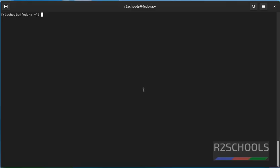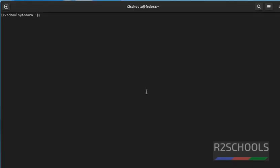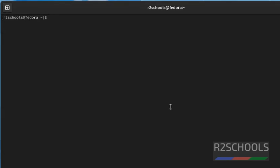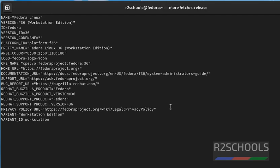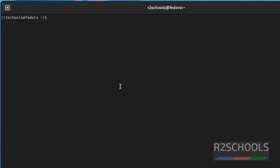I have connected to my Fedora 36 machine. Let's verify. See, I am in Fedora and its version is 36.